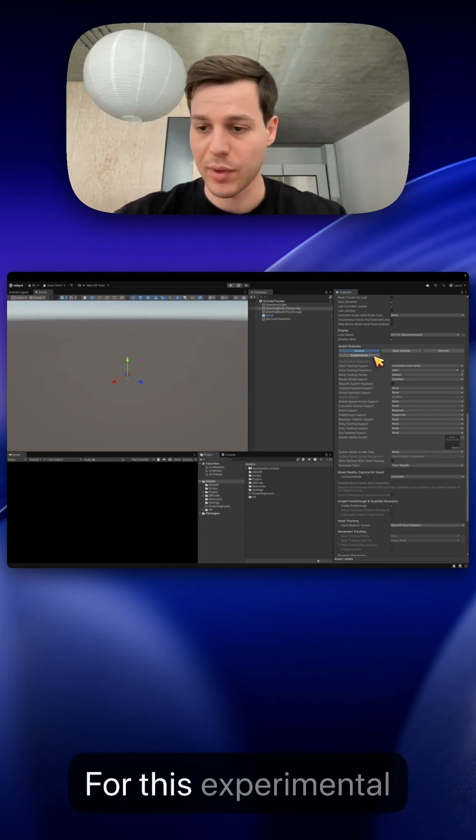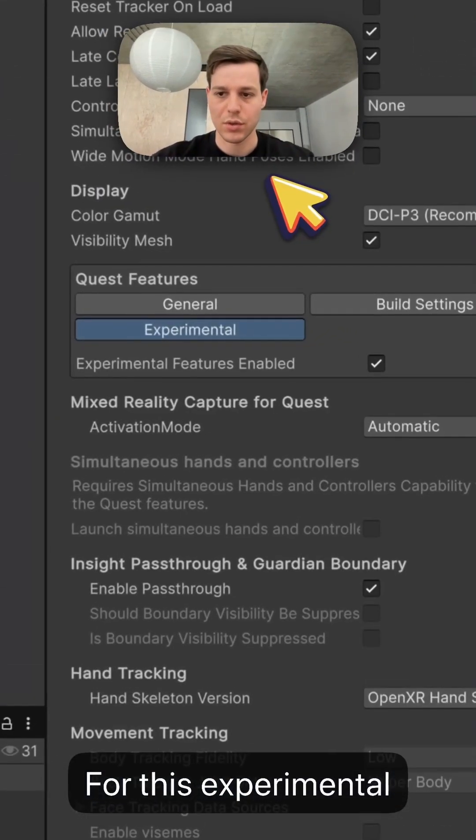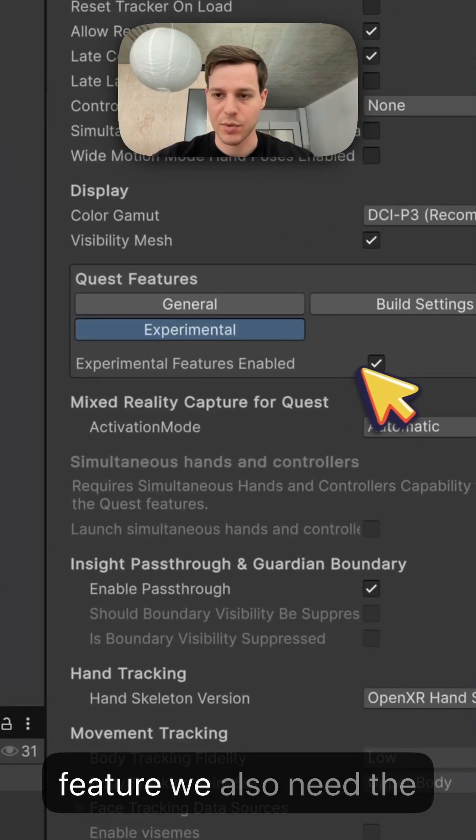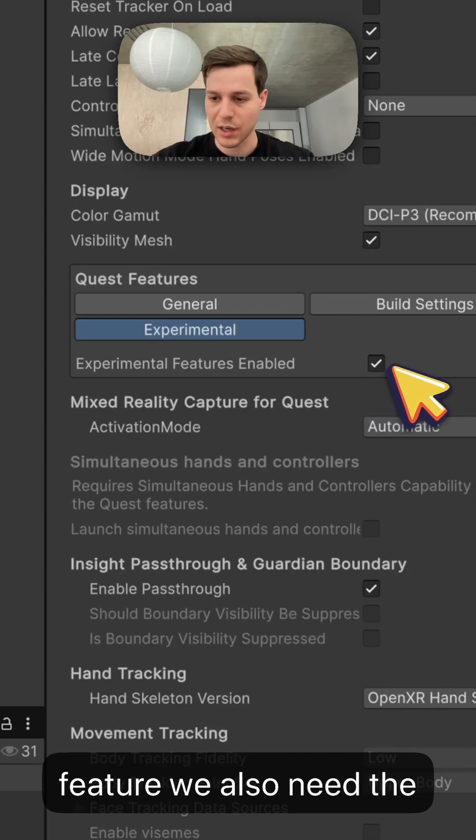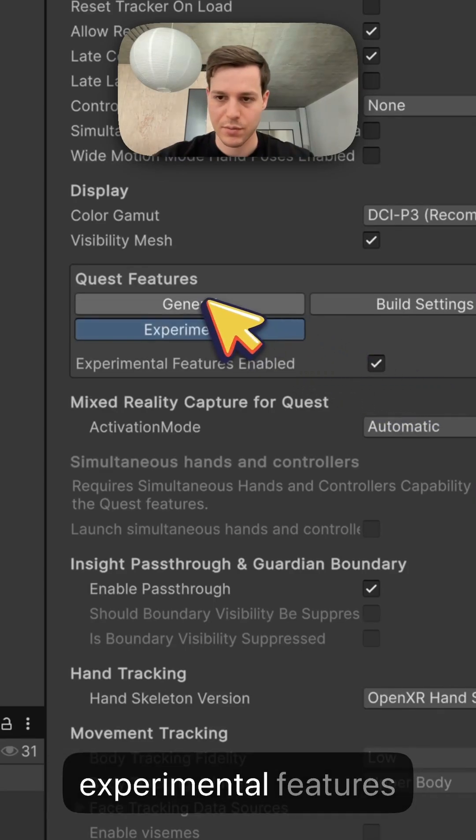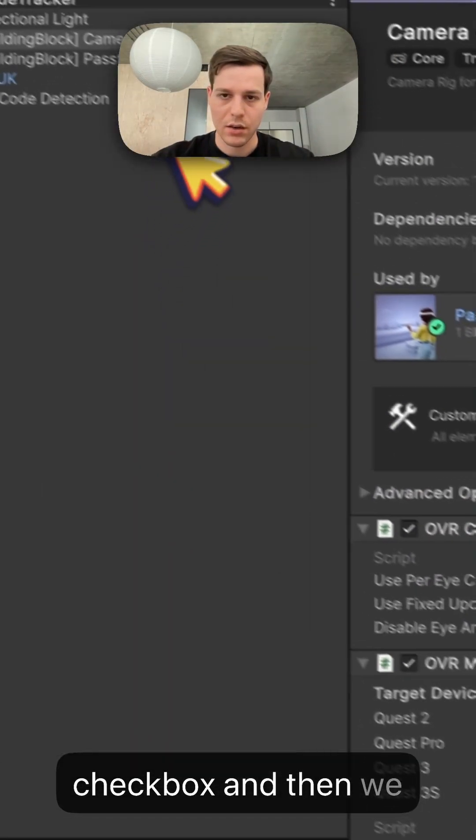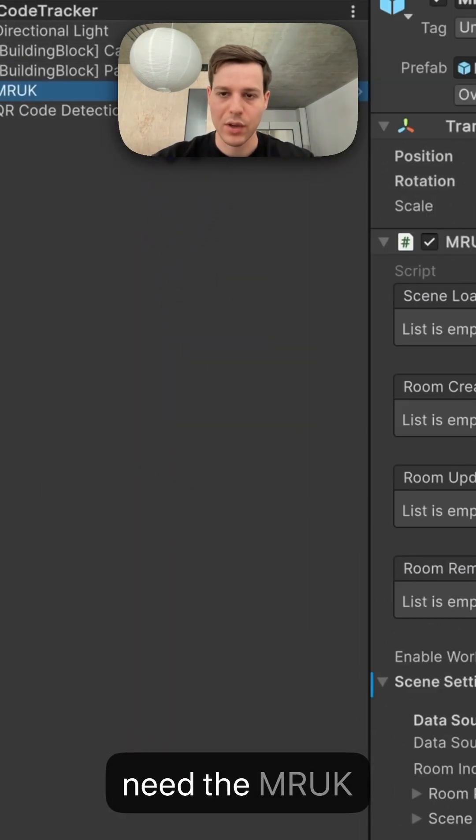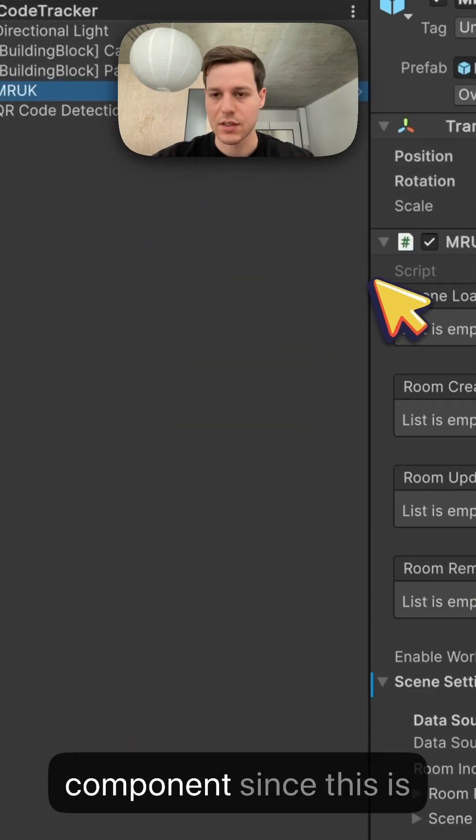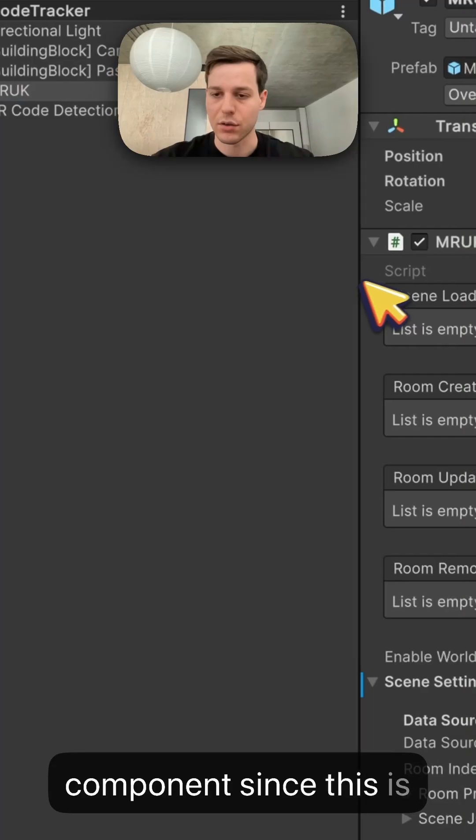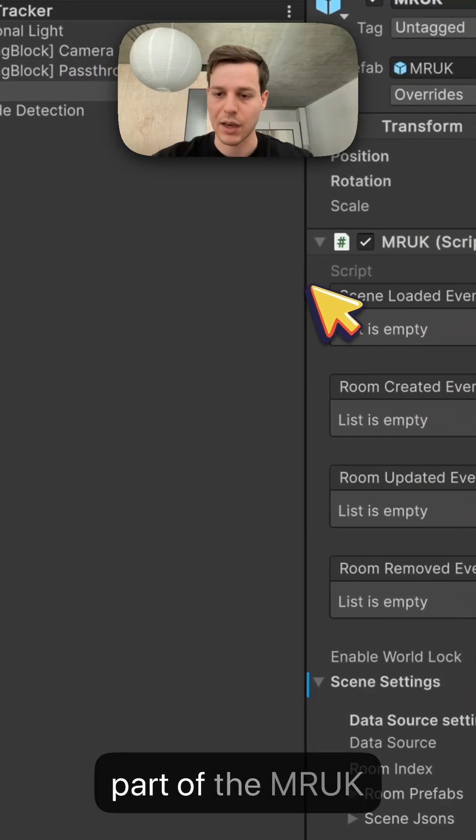For this experimental feature we also need the experimental features enabled checkbox and then we need an MRUK component since this is part of the MRUK package.